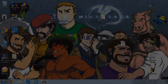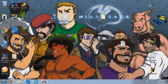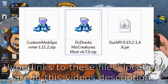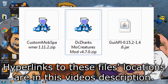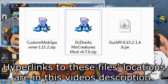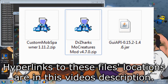Hello everybody, this is Counterpunch TV, and today I'm going to show you how to install MoCreatures 4.7 into Feed the Beast. First of all, you'll need to find these three files: MoCreatures version 4.7.0 or newer, Custom Mob Spawner 1.11.2, and finally GUI API-0.15.2-1.4.6.